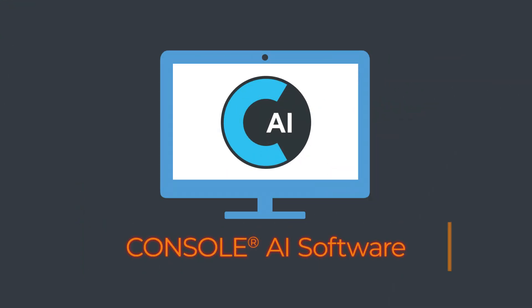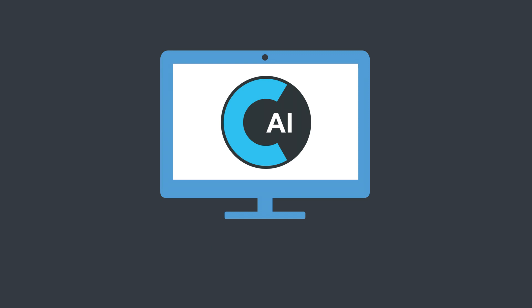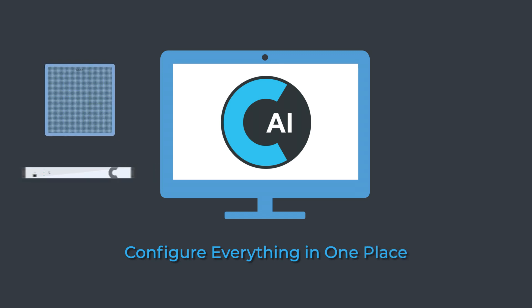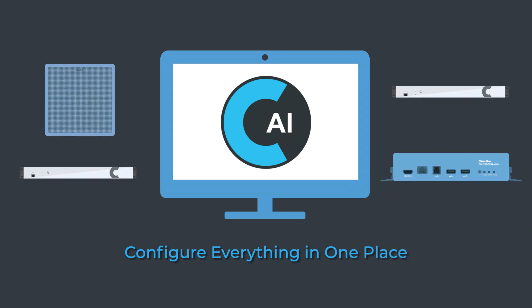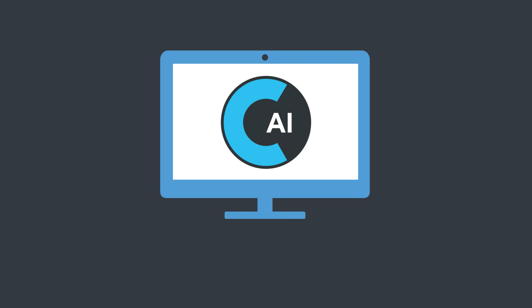Console AI from ClearOne is the smart way to design a Converge Pro audio system with audio intelligence built-in, making AV practitioners more efficient by saving time. Configure all your ClearOne DSP mixers and audio peripherals from one piece of software.